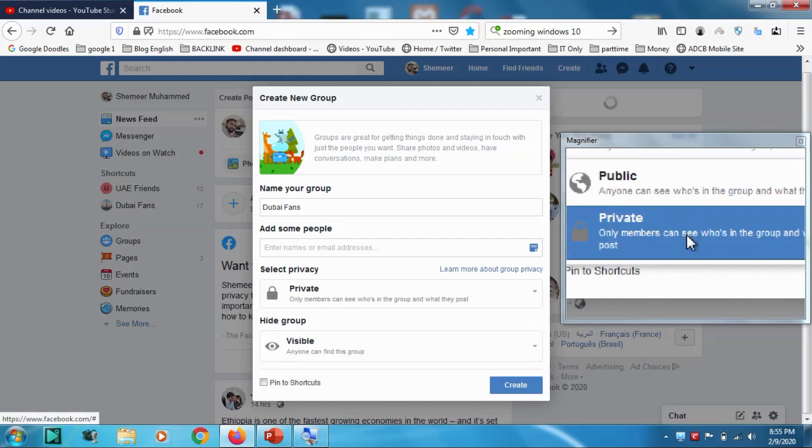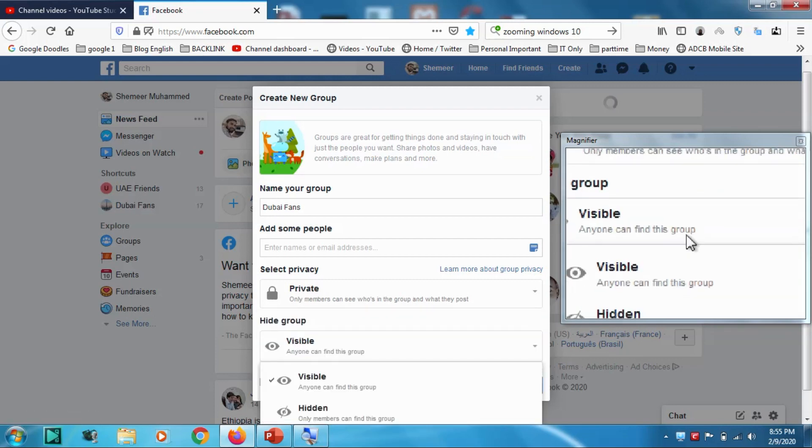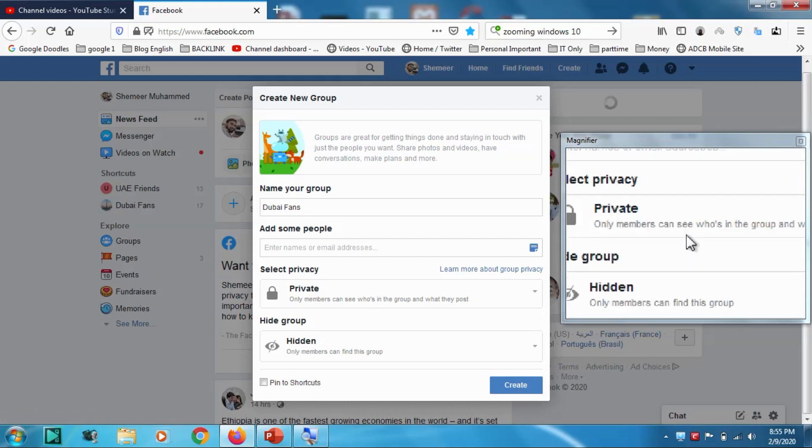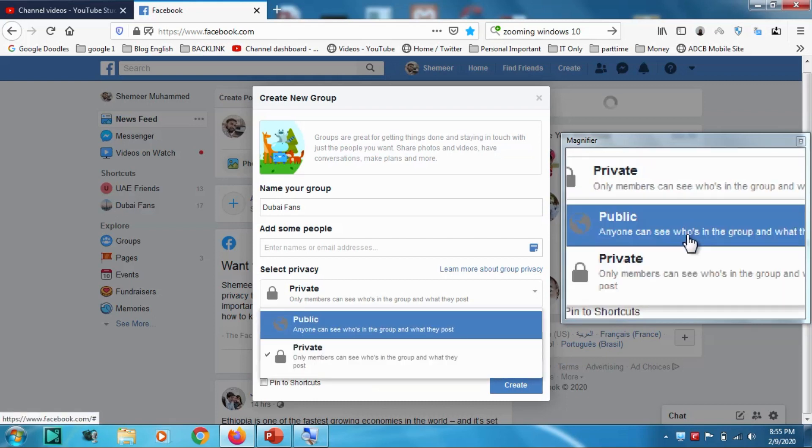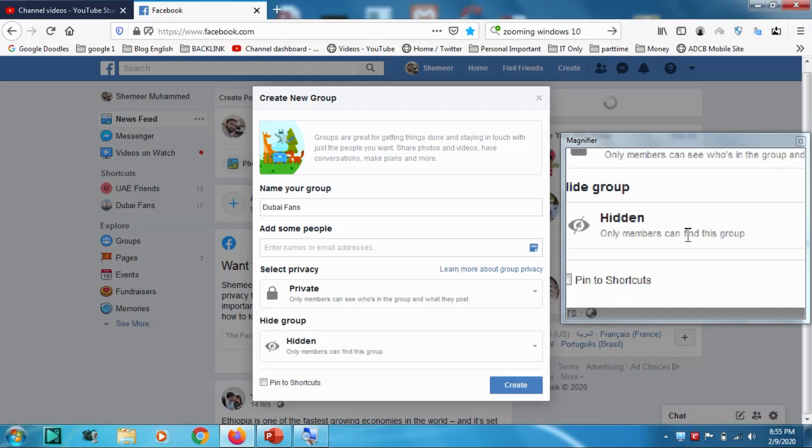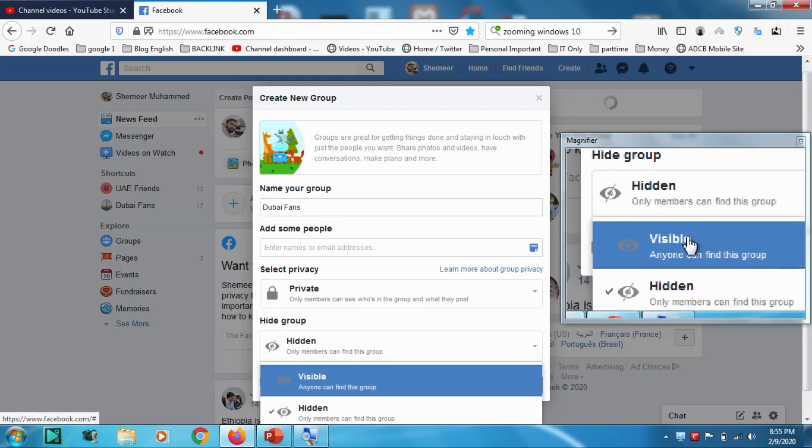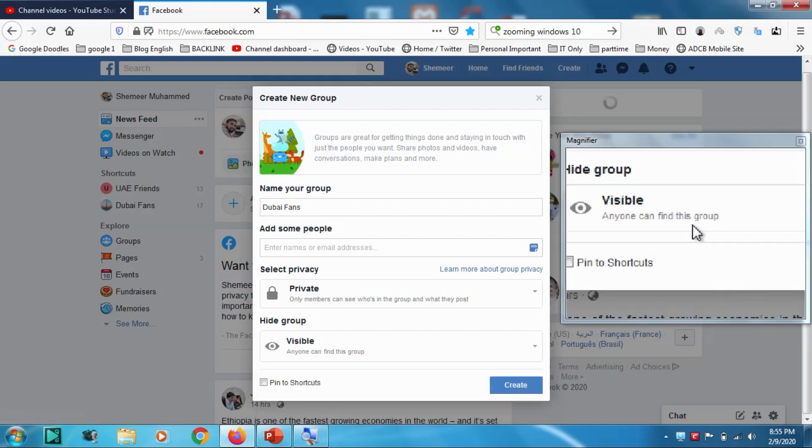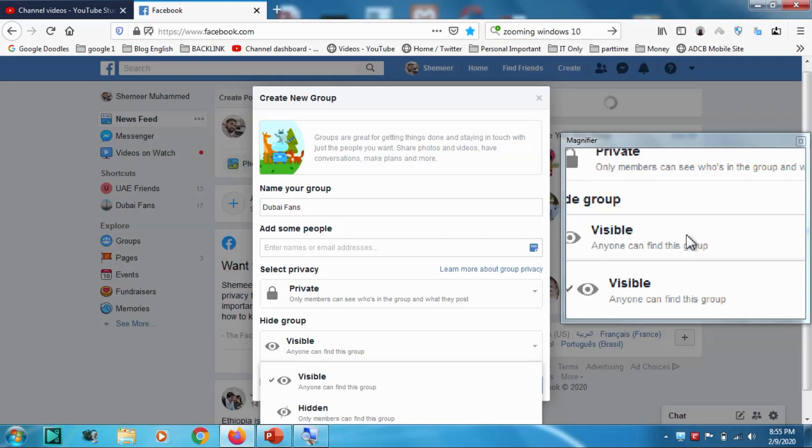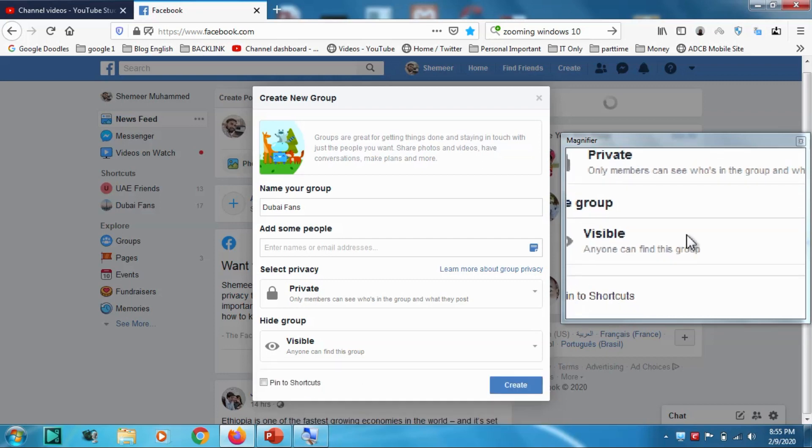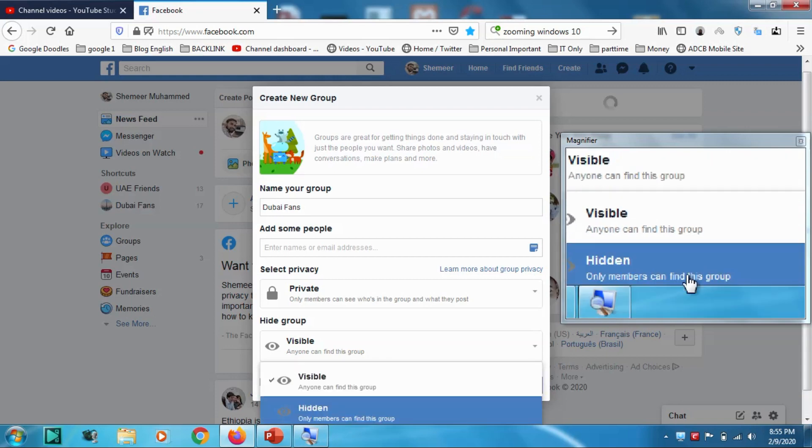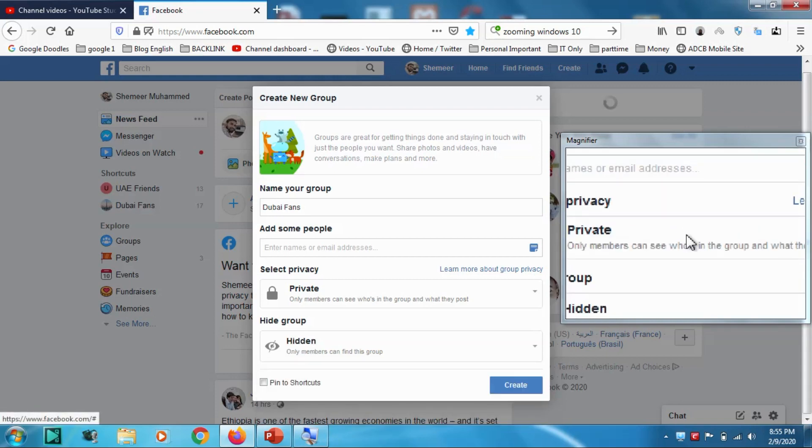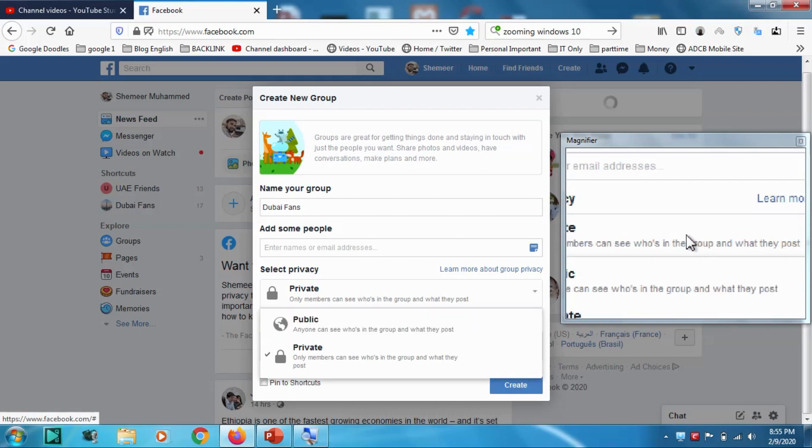So what's the difference? If you make it public and if it's a public group you cannot hide it. But if it's private you can either make it visible or hidden, which means if there is a private group, people can either search for it or you can even hide it from searching. But in the case of public group you are not able to hide it.